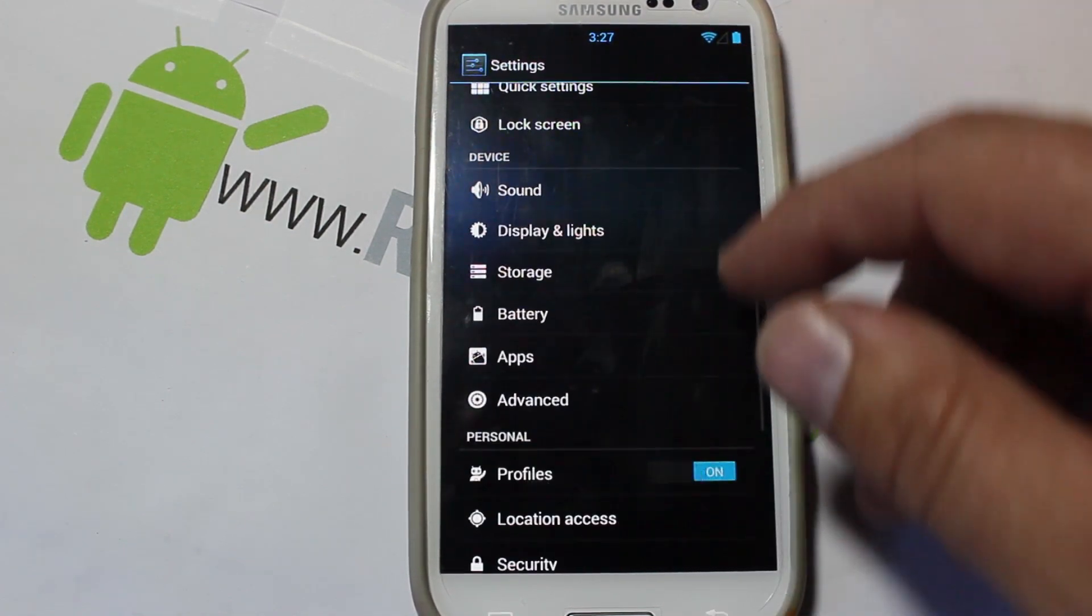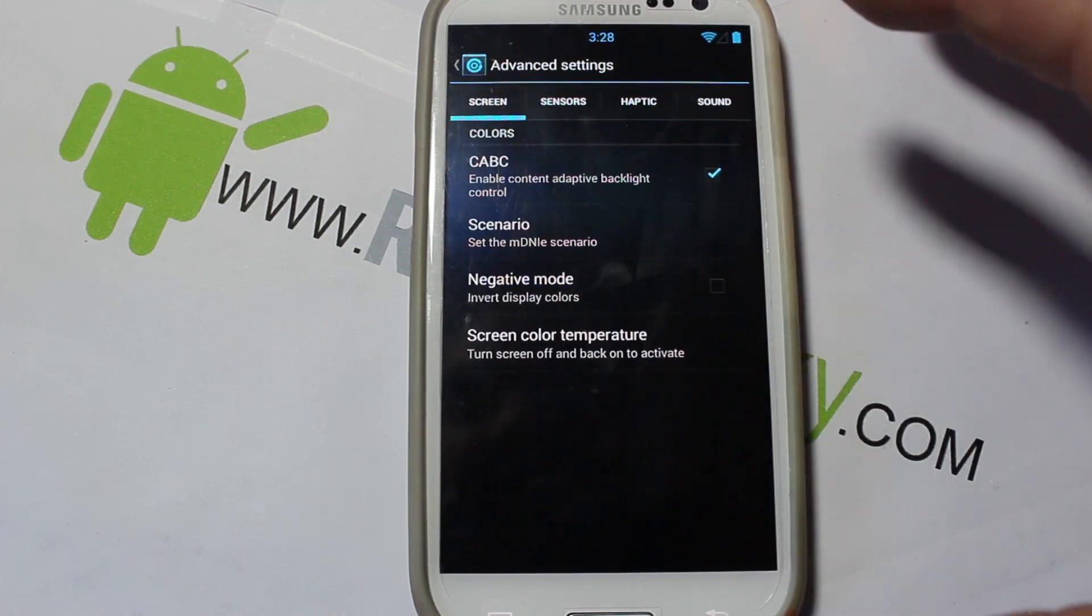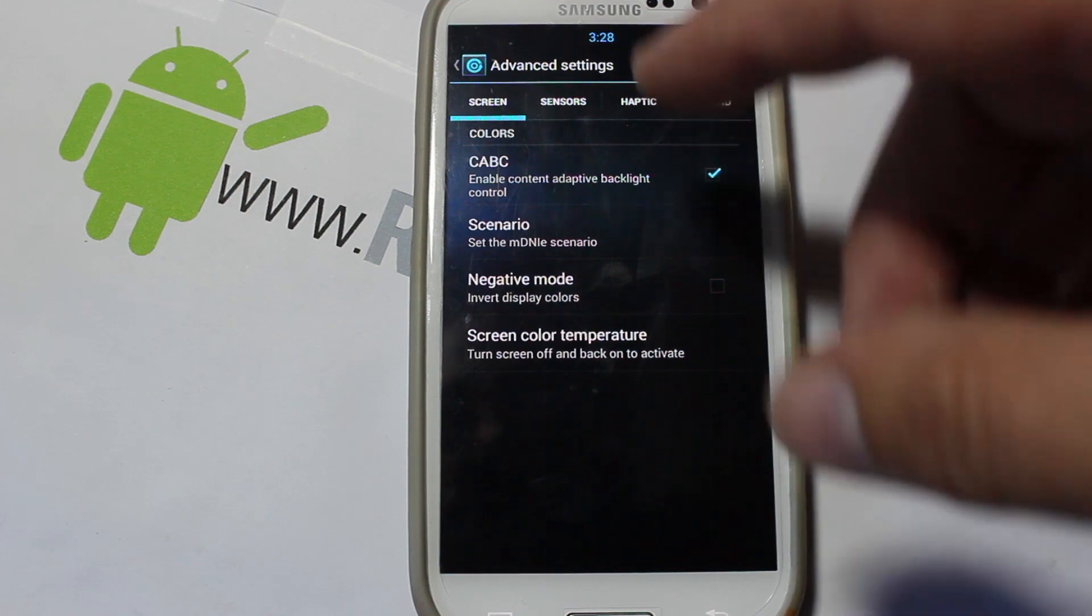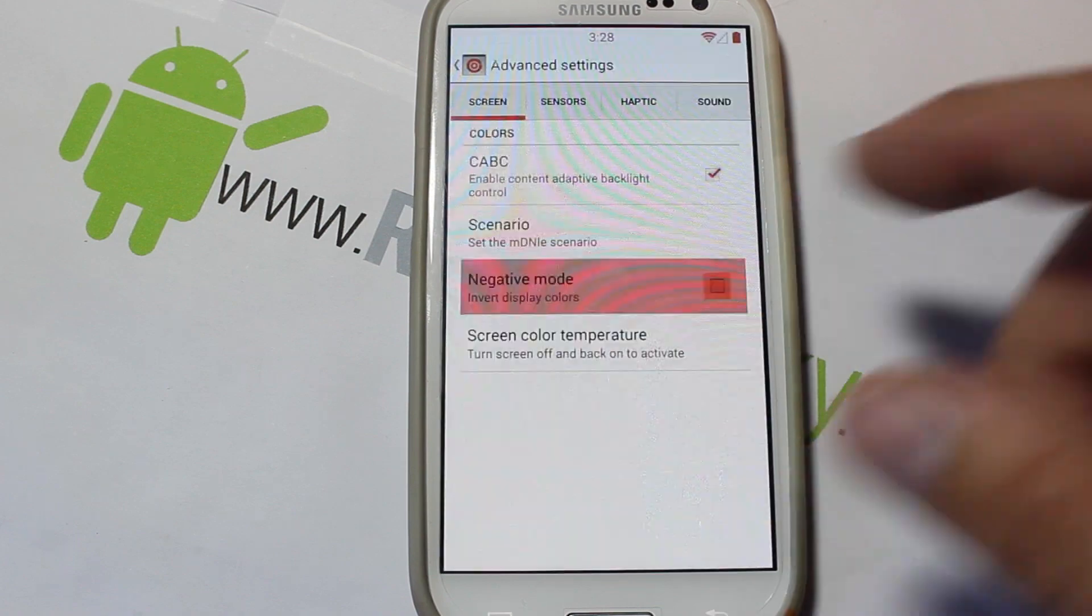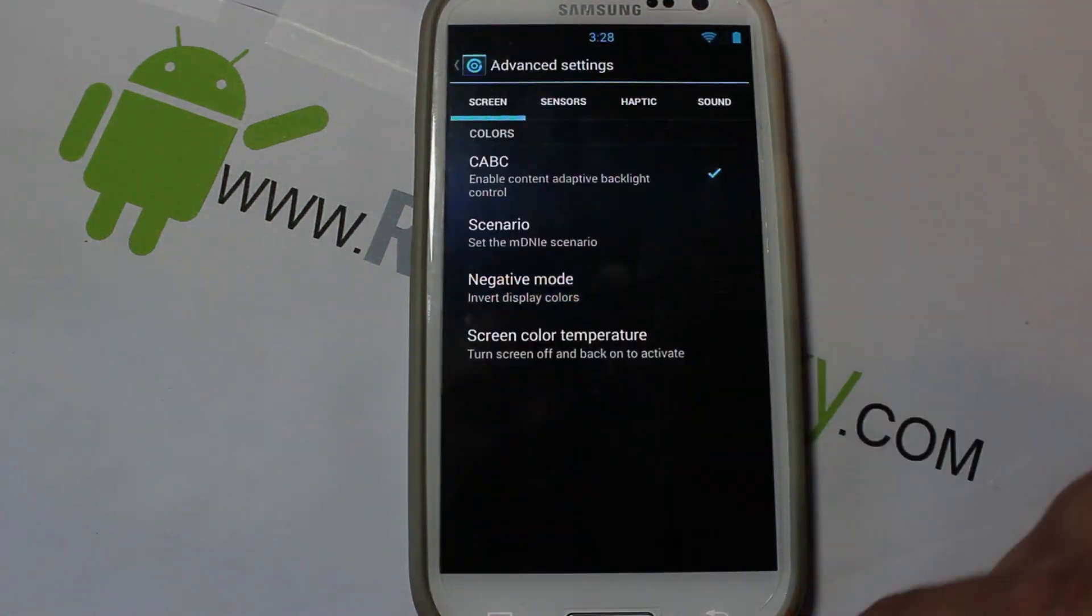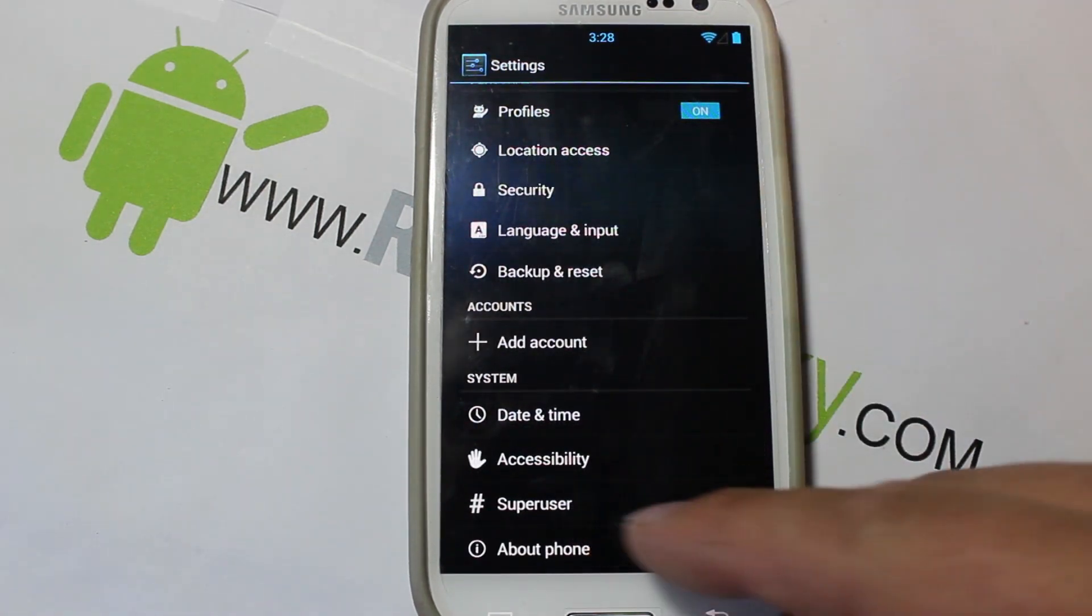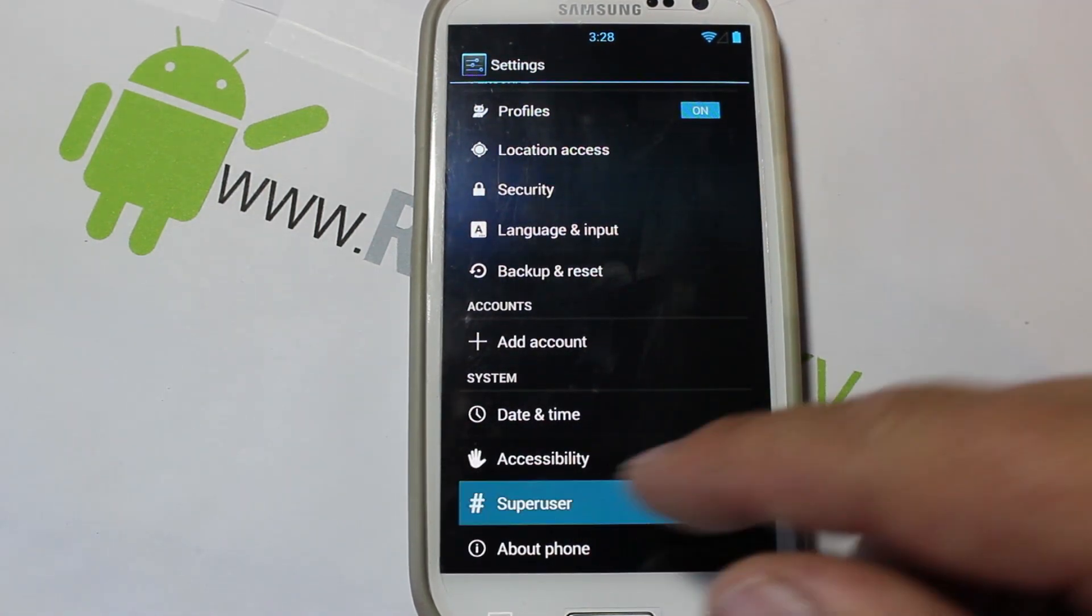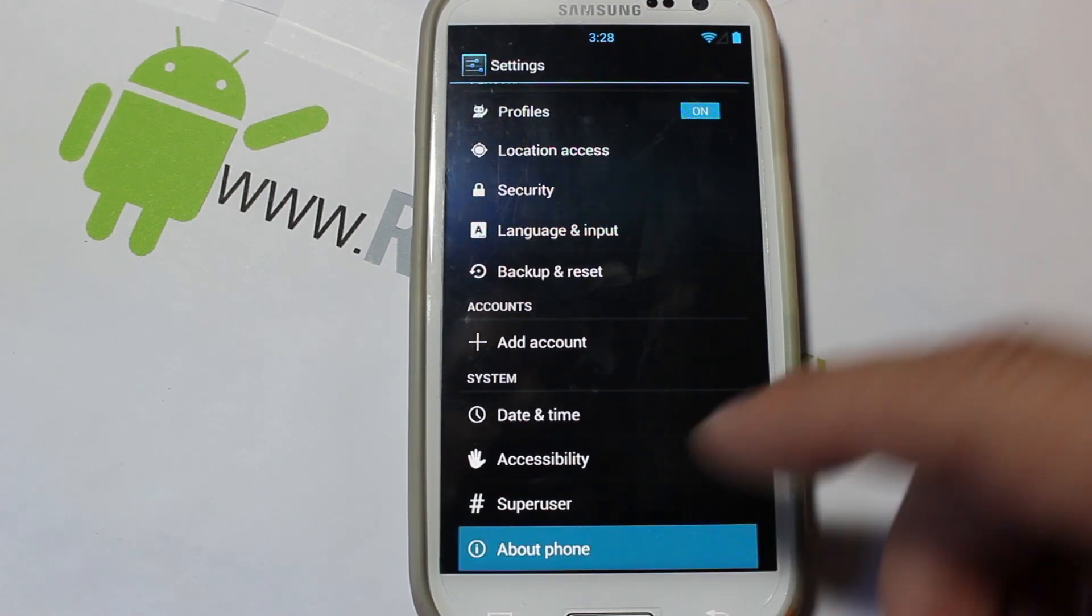You can see those features right there, very nice and easy. There's some advanced stuff right here for doing some sound and some sensors and haptic feedback and all that kind of stuff. You can adjust all that too along with negative mode like that, which is very nice. Super user is built into the settings right here, so you're not going to see a super user app, it's built in.